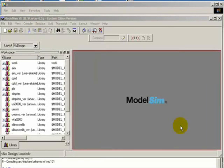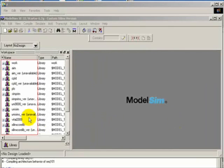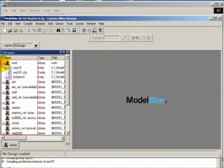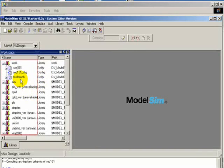Then go to page view to see the compiled units. Right here under the work folder, double-click the testbench to execute.